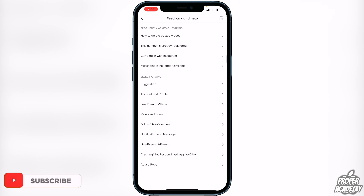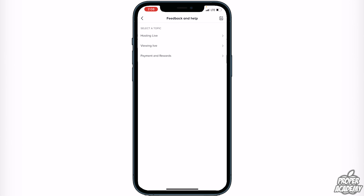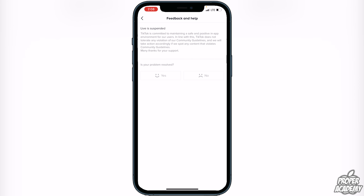Once you're on the 'Report a Problem' page, under 'Select a Topic' scroll down and find where it says 'Live / Payment / Rewards' and click on that. Then click on the first option, 'Hosting Live.' You can put 'Live is suspended' as the issue. When asked if the problem is resolved, say no, then click 'Still have the problem.'